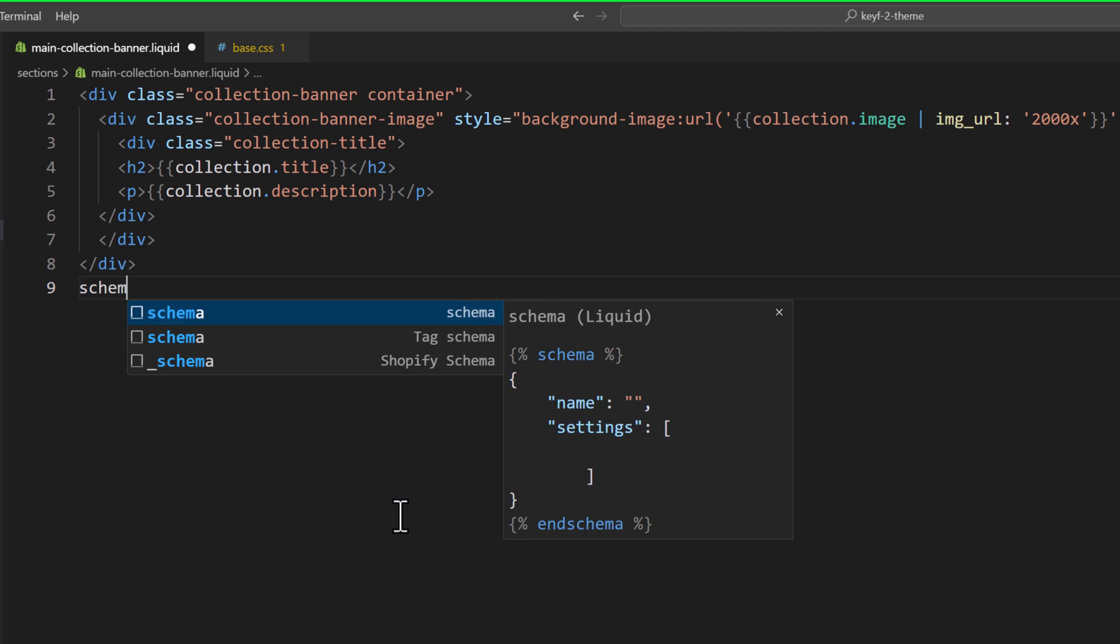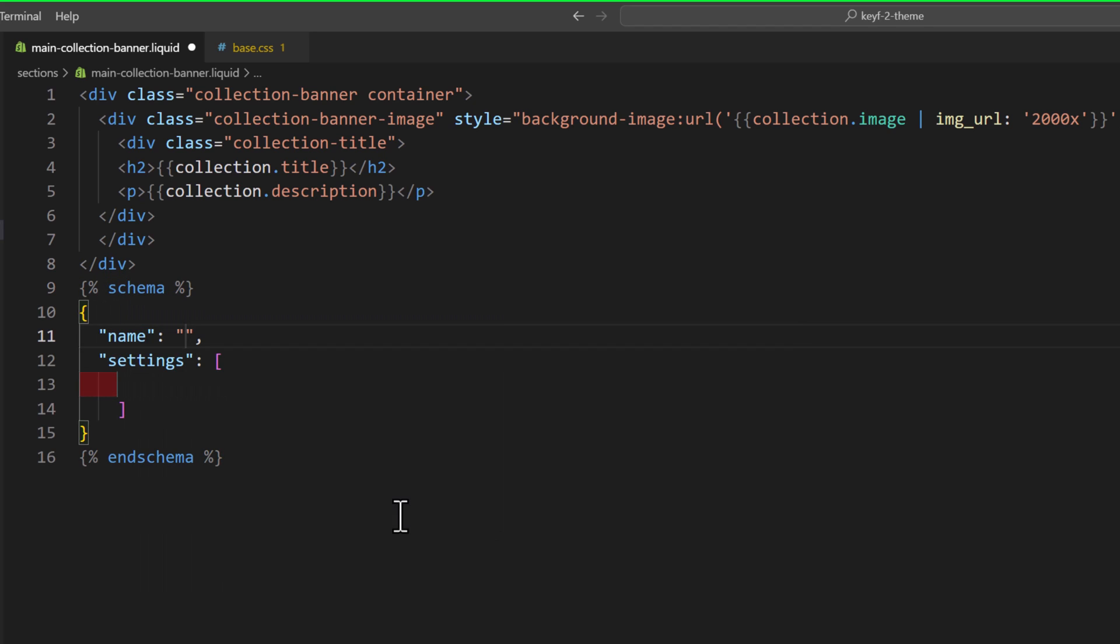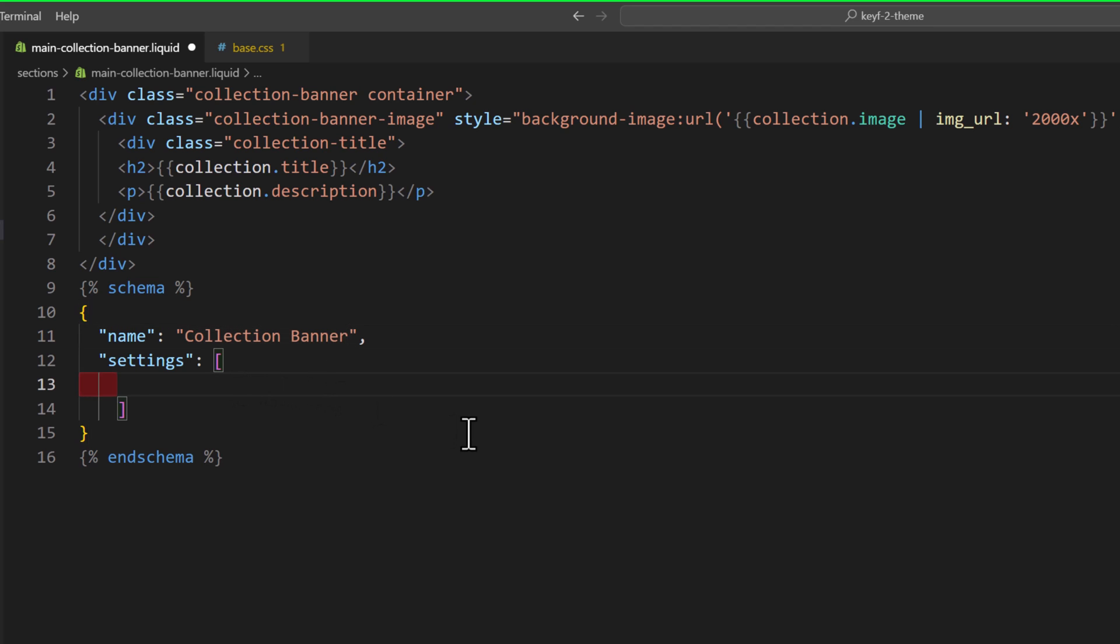So, schema mark. Then we will type the name of the section, collection-banner. And in this setting, we will define the field. The field type would be select.